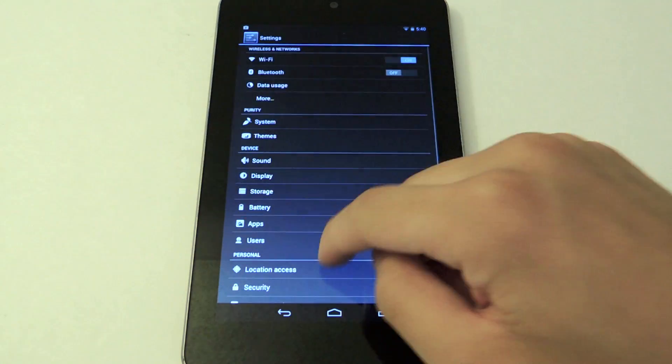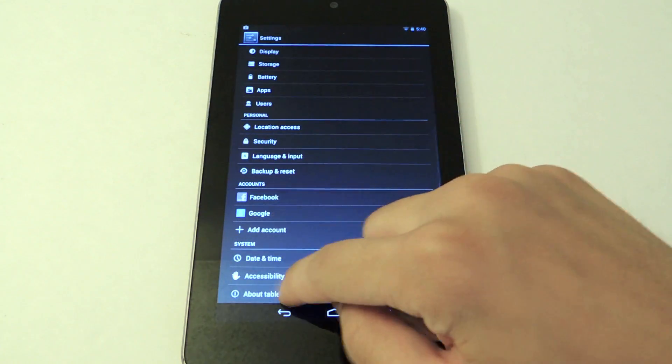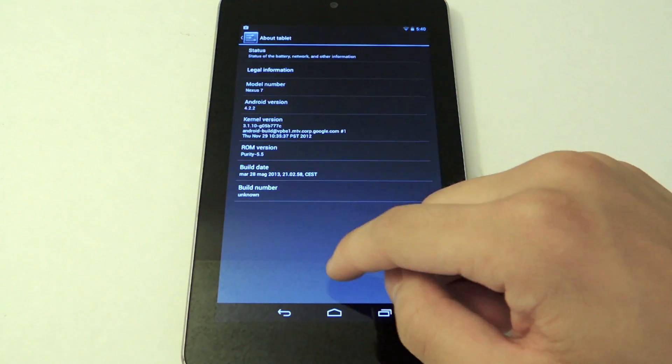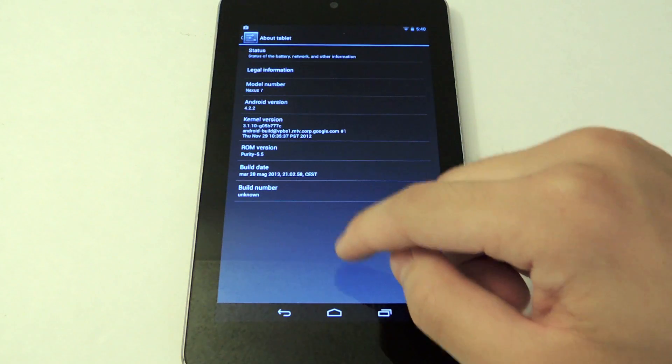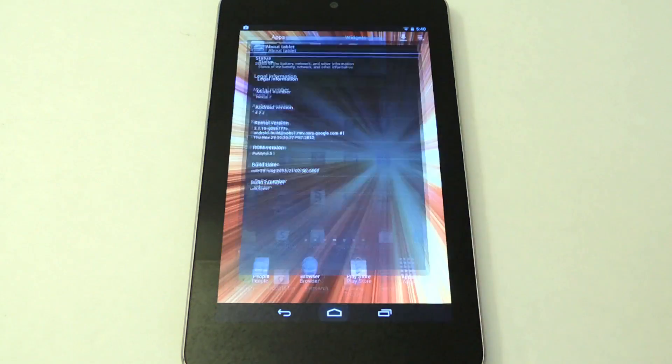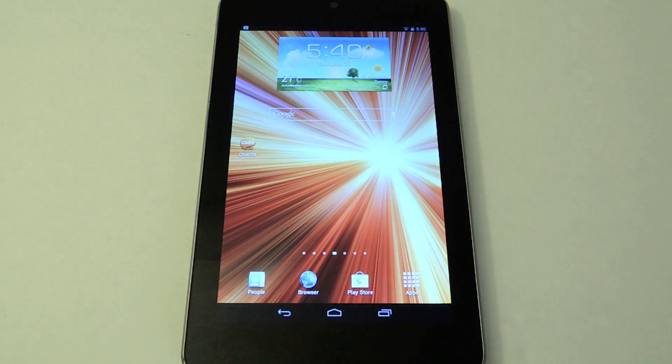Let's go to settings. Go to about tablet. You see we are running Jelly Bean. But here's Samsung TouchWiz.